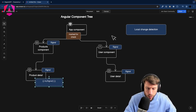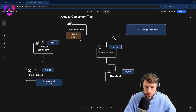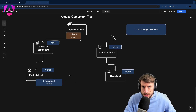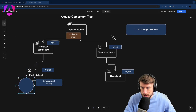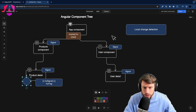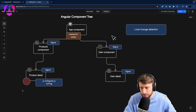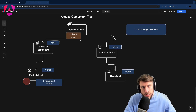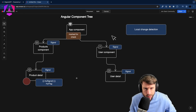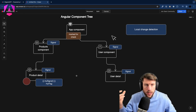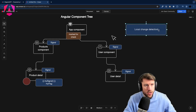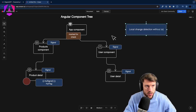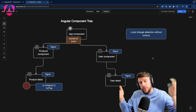Having just a normal flag would not trigger change detection — this would only work with signals. And then we would really get true local change detection, running change detection only on the component where the signal changed, regardless of where the event originates.